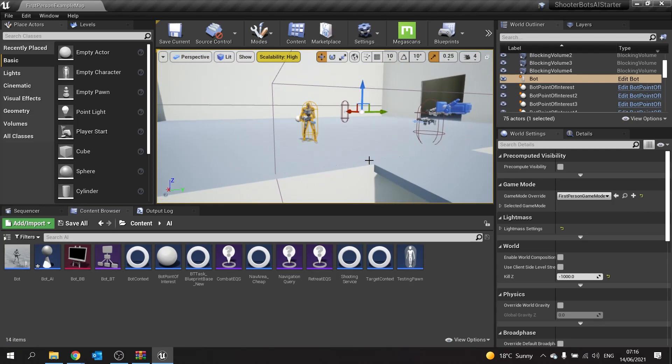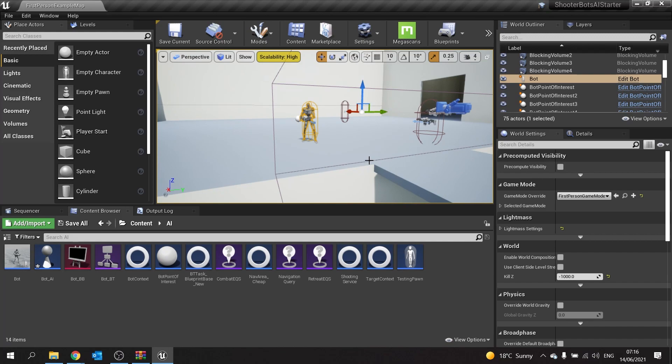There is a prediction-based AI sense that allows the AI to predict where they think you're going to be when they've lost sight of you.